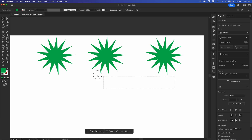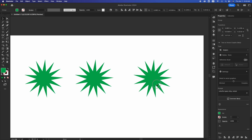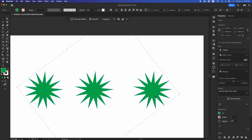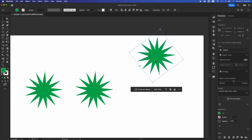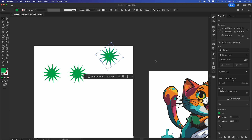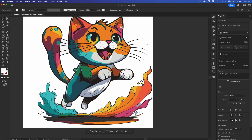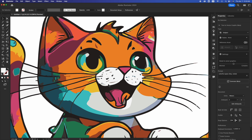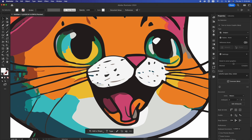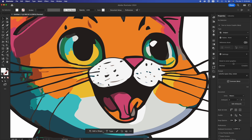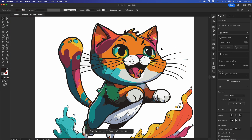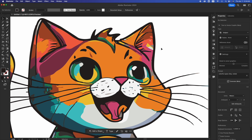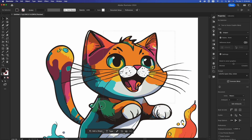If you created a bunch of shapes, select them, press Command G to group, and you can click anywhere and move them all together. Press Shift Command G to ungroup so you can click individually and move shapes out. Once we get into more complex shapes — like this kitty cat I made — you'll be able to manage and edit it much easier now that you know how to handle the Pathfinder and adjust things.